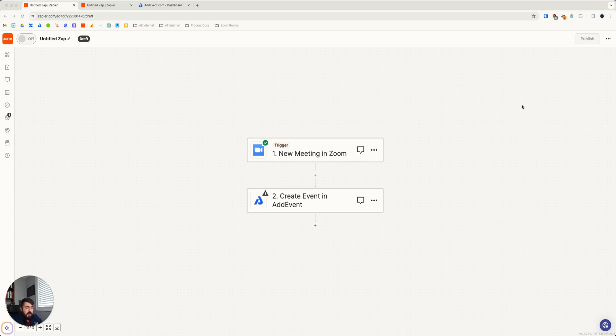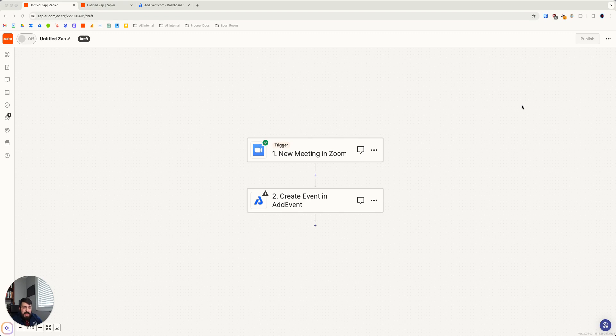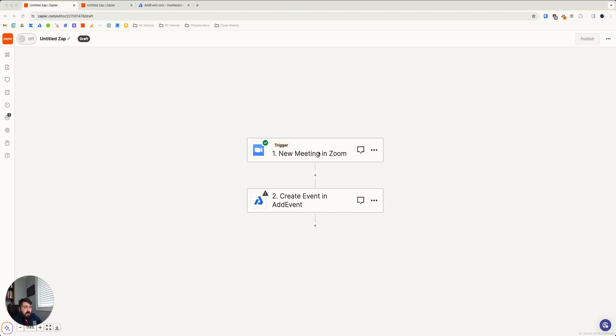So for our first example, let's say a simple flow where when you schedule a meeting in Zoom, it automatically gets put on your AdEvent calendar with the Zoom link for that meeting ready to go for distribution to your user base. This is very simple.